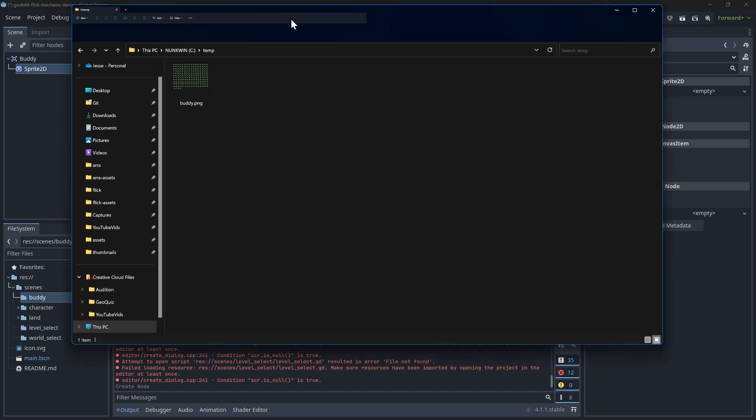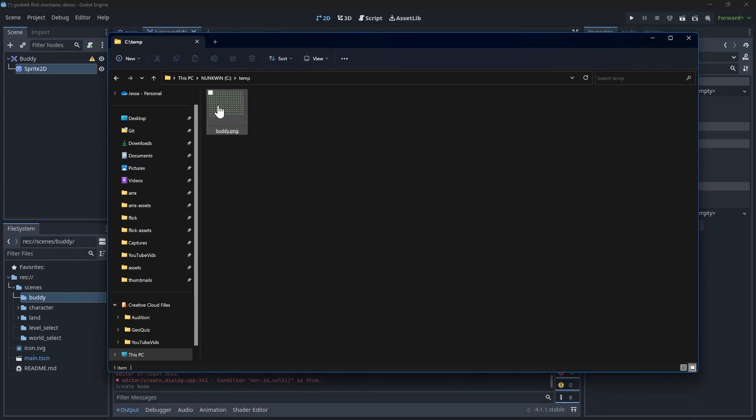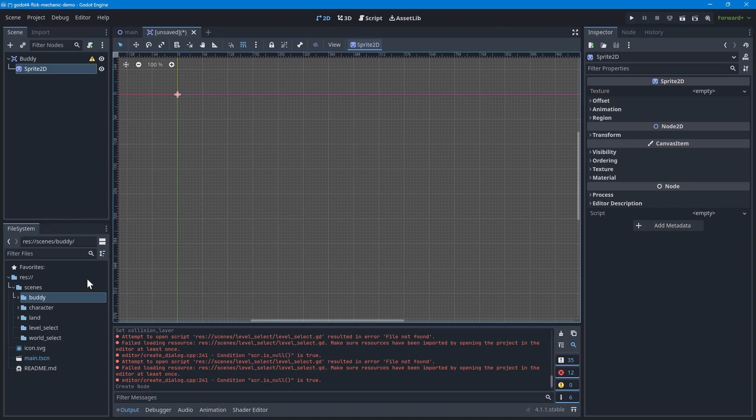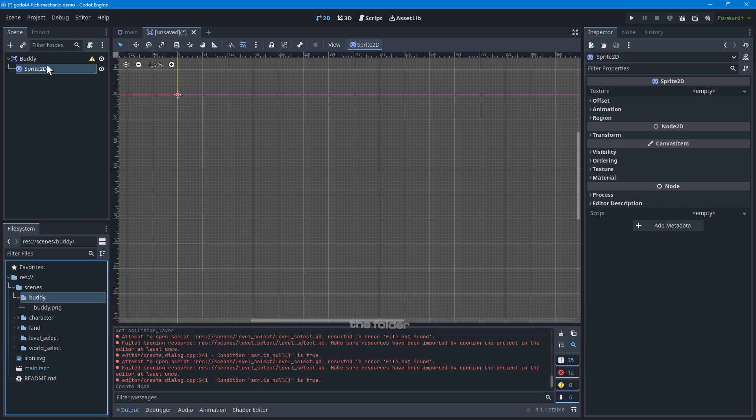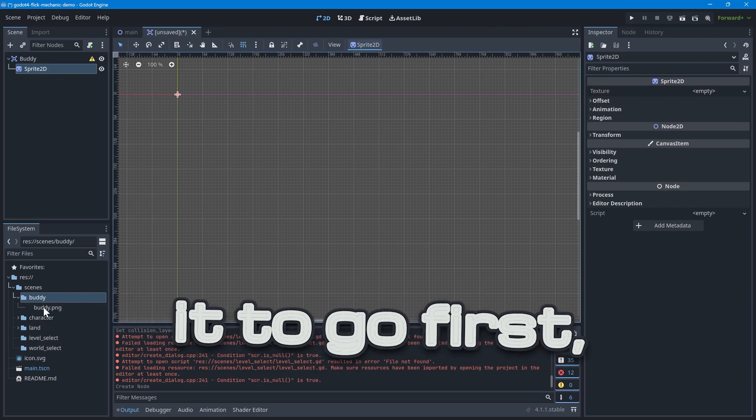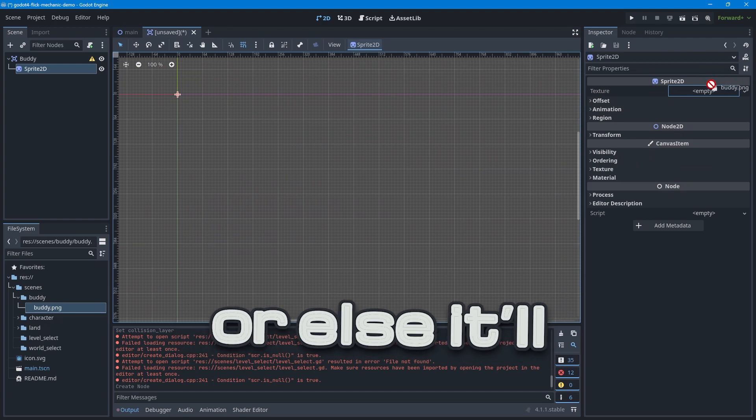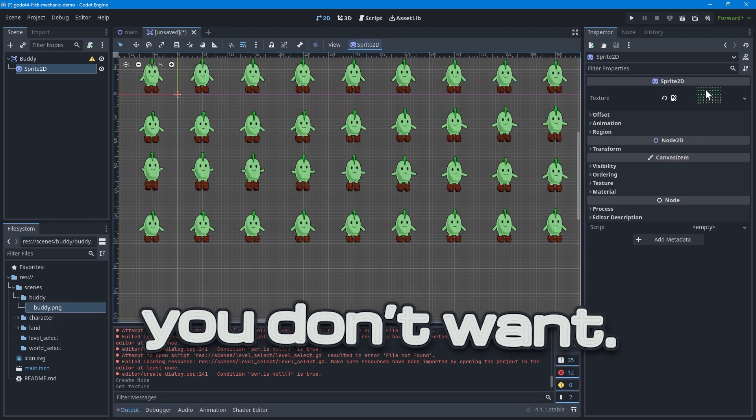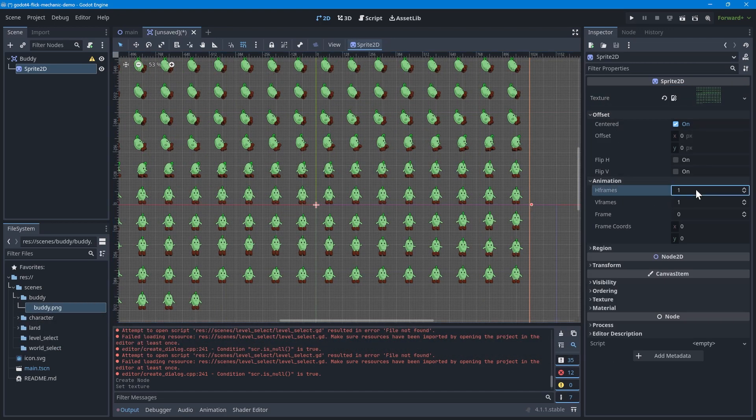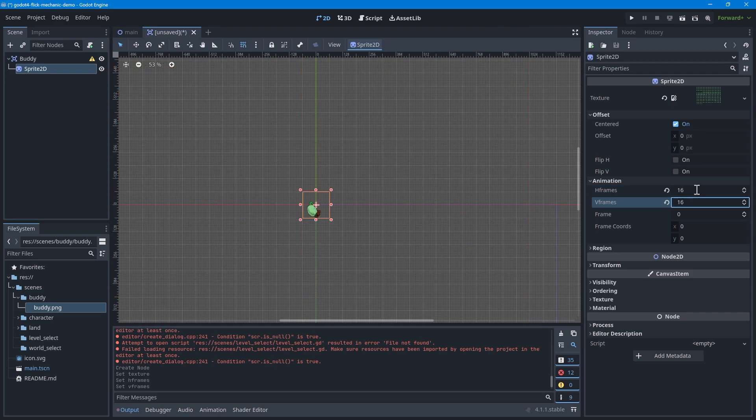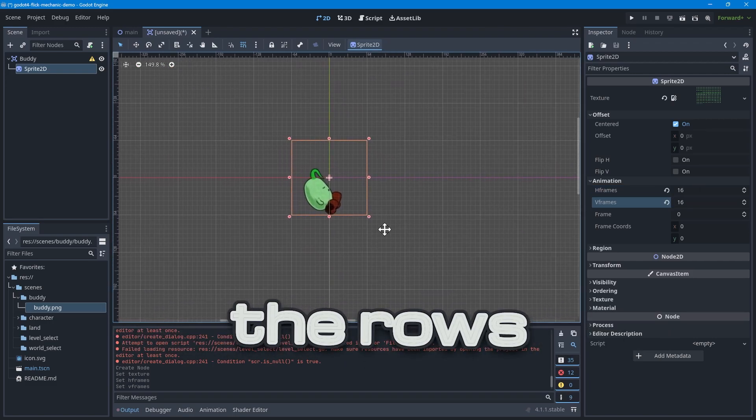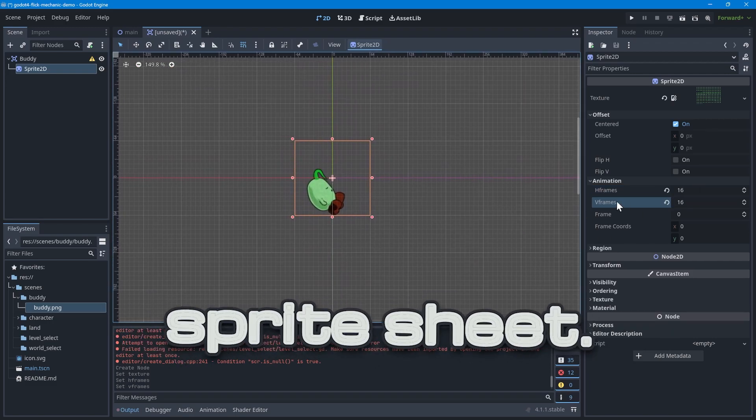Next, add a sprite 2D node to this scene and import the sprite sheet we just made earlier. The easiest way, in my opinion, to do this is to simply drag the file from the File Explorer into the Godot window. Keep in mind, though, that you'll need to select a folder in Godot where you want it to go first. Once you have the sprite sheet imported, adjust the H-frames and V-frames so that you only see one frame in the editor.